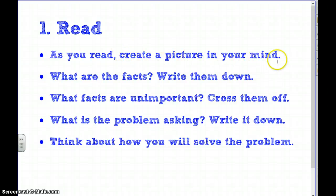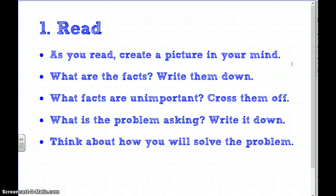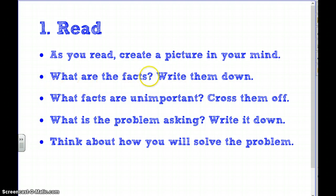Just like in reading, we've been talking about visualizing — when you can visualize something it helps you understand it better. Practice visualizing the story in your mind. Then ask yourself what are the facts and write them down. It's important that you underline, circle, or rewrite your facts.